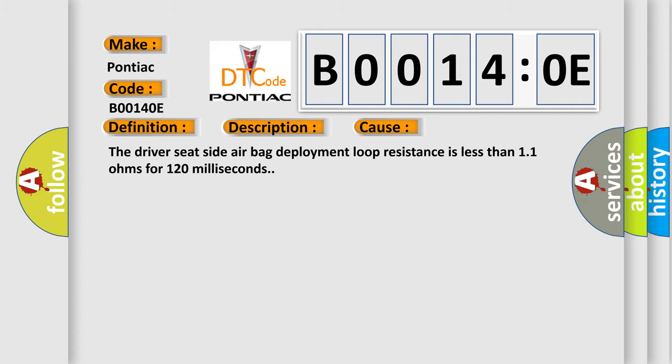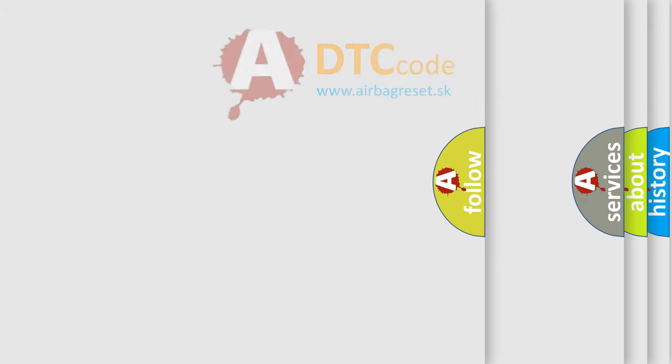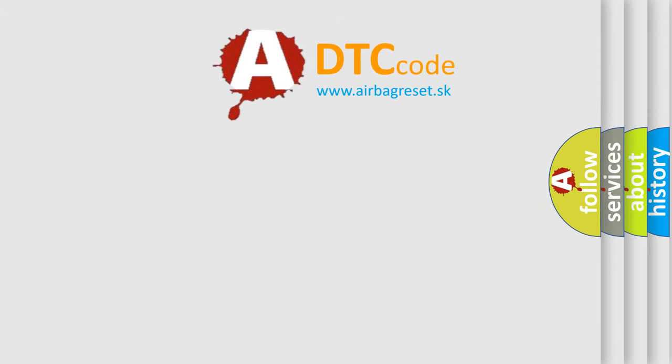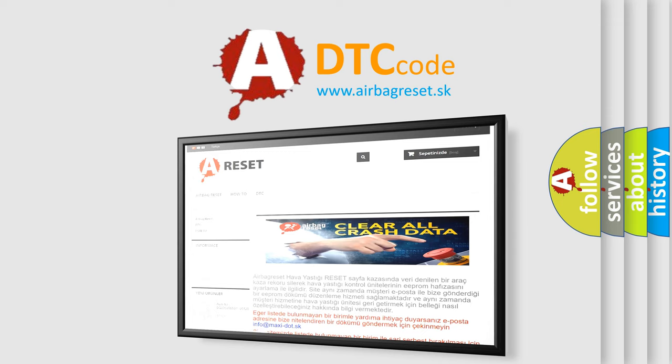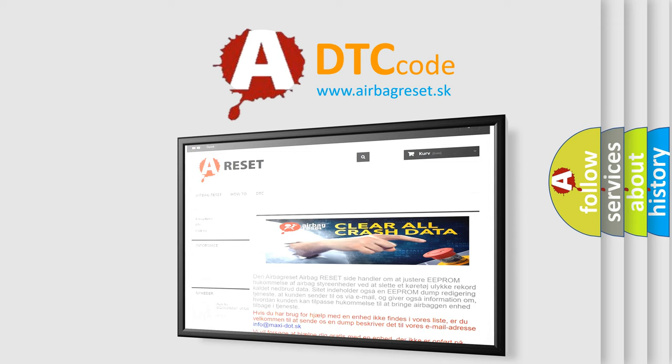The airbag reset website aims to provide information in 52 languages. Thank you for your attention and stay tuned for the next video.